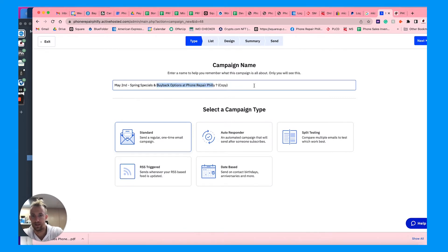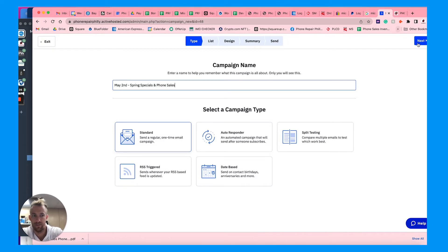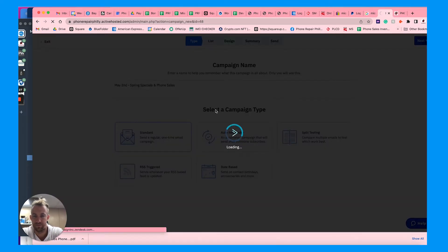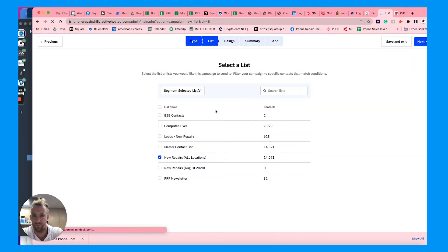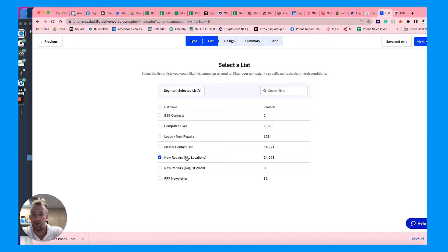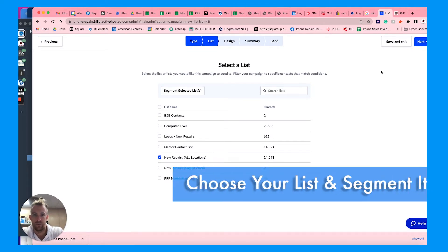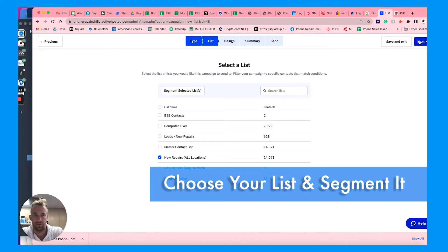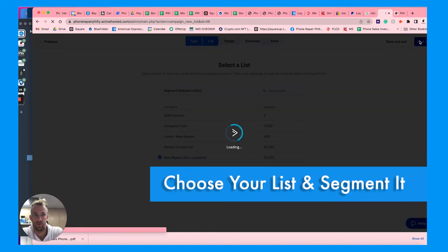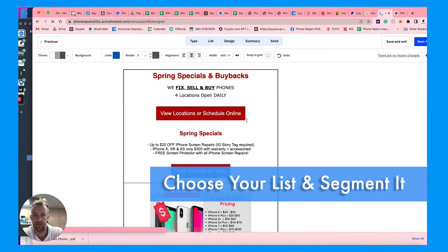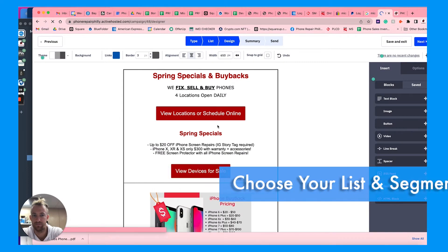And rename this May 2nd spring specials and let's call it phone sales. It's going to be a standard campaign. We're going to go to all new repairs, so these are all the new customers or all the total customers. You can choose your list and segment that.